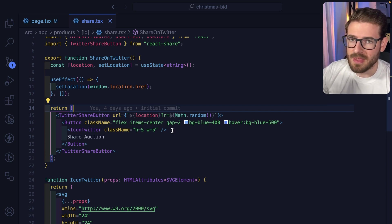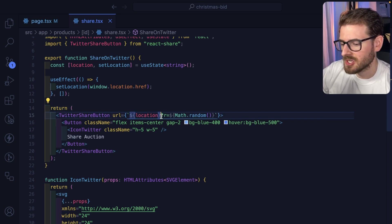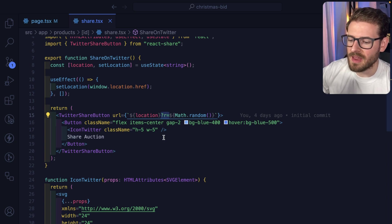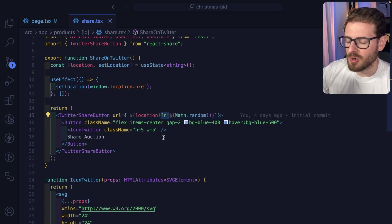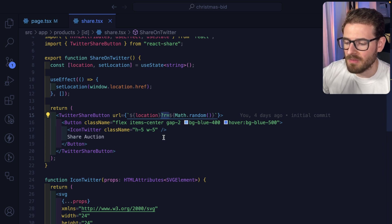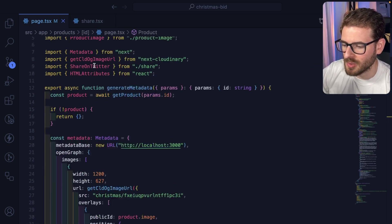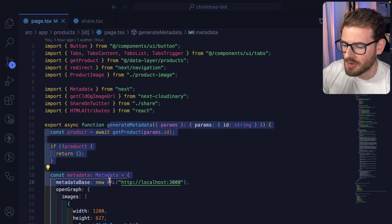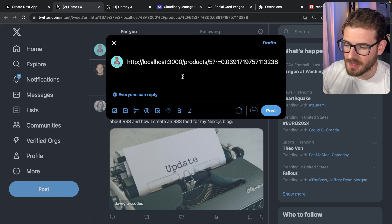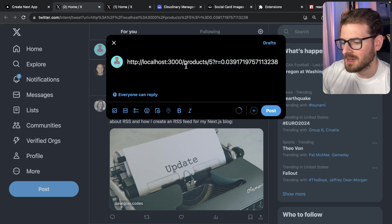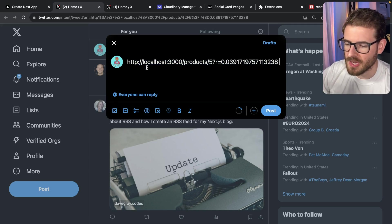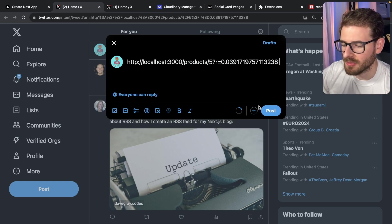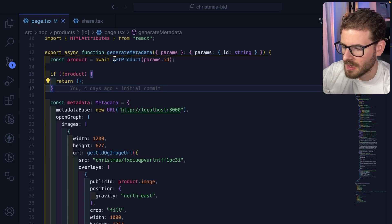For example, I think X is going to cache social media cards up to seven days. You just want to add something to the query string so when more people share the product, it's sharing the most recent bid price. It forces the social media sites to basically recompute this generate metadata endpoint. Now if you click on that button, it's going to load up X with that URL. Because this is localhost, the preview won't show up here, but when deployed to a real environment, that'll show your product card.